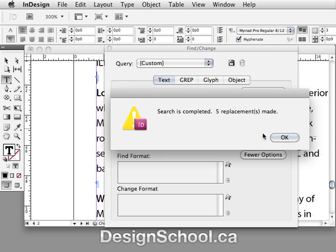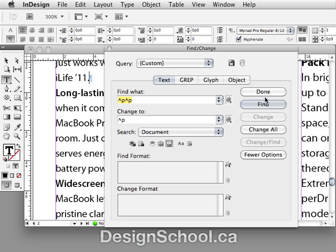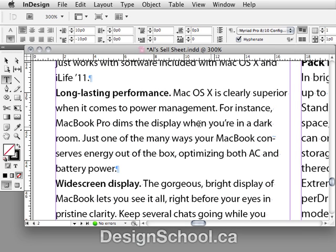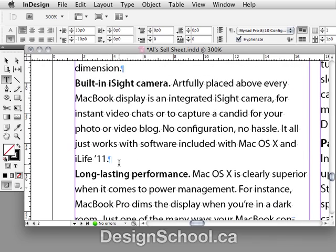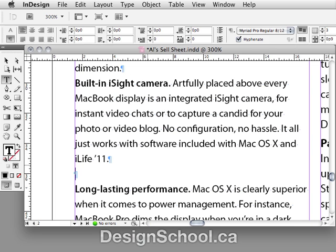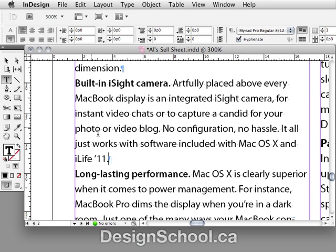It found five instances and replaced them, so now it's ripped through our whole document and removed all those double paragraph breaks. You should always only have one of these paragraph characters — one return — in your document. You need one to end the paragraph; you should never have two or more.